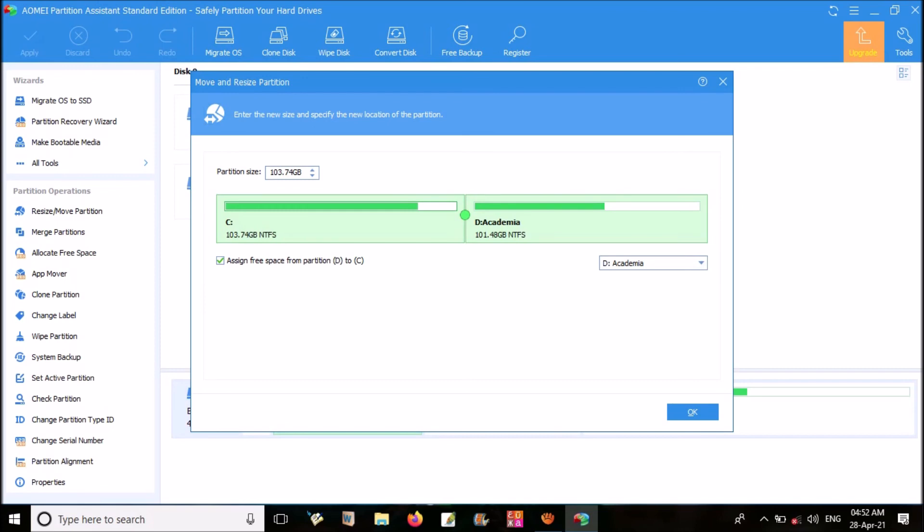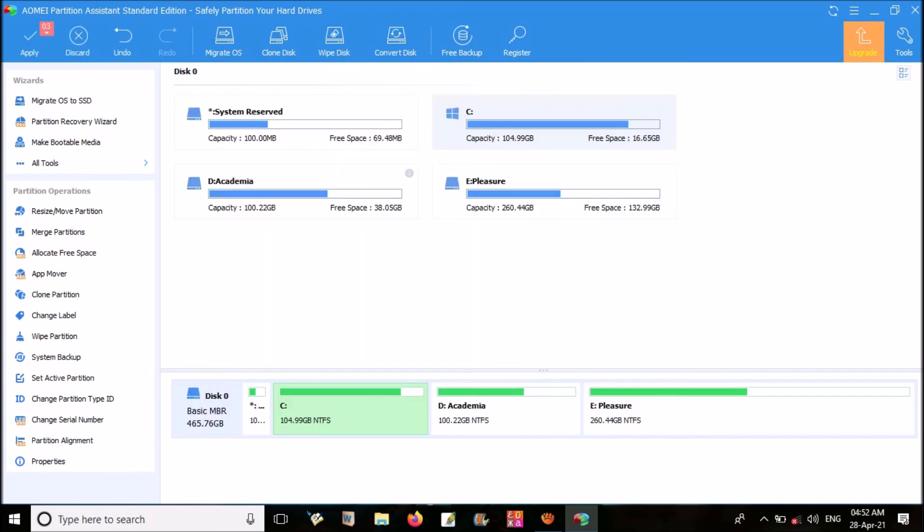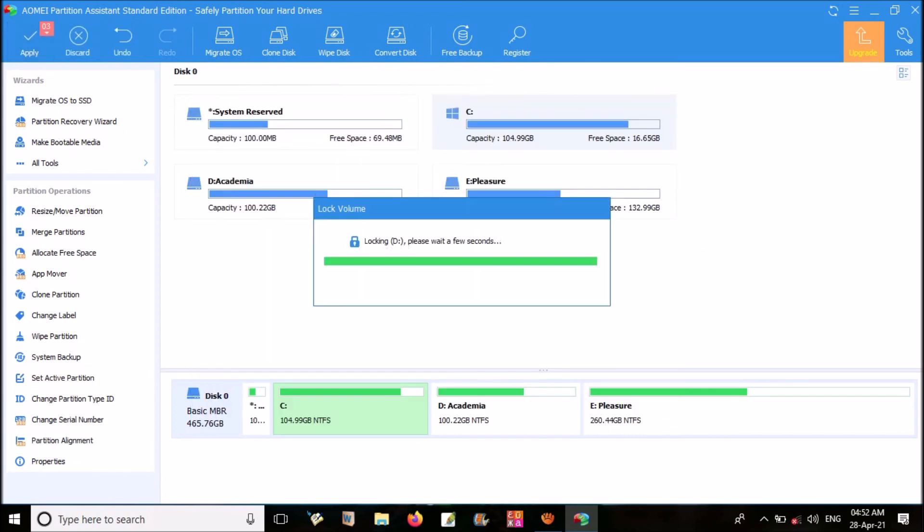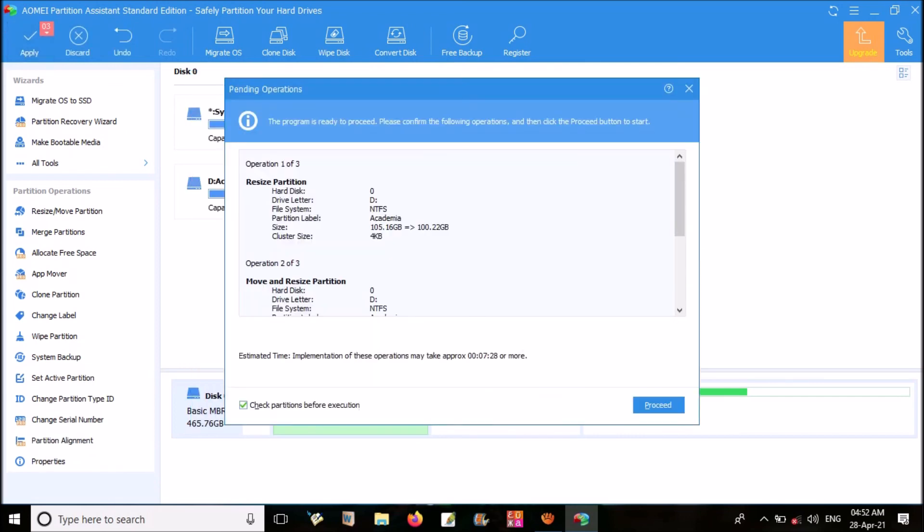Now you can extend C drive by dragging the line between the two partitions, or by manually adding the size in partition size on the left. Then click OK. After that, click on Apply. Then proceed. Then the app will take some time to complete the process.